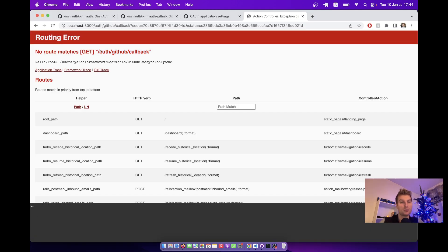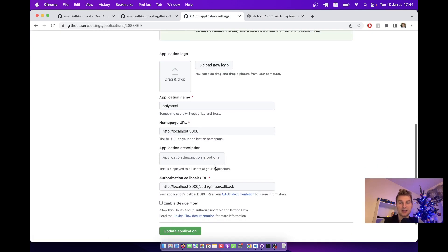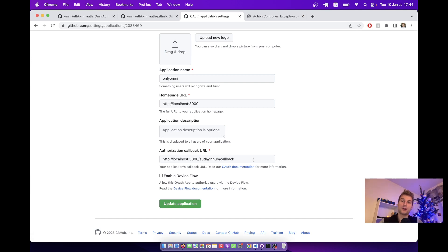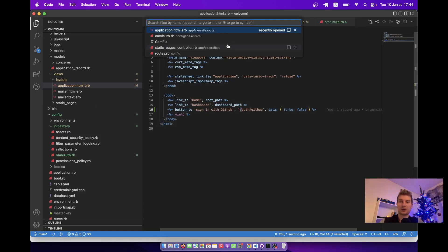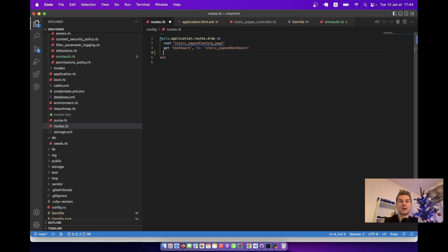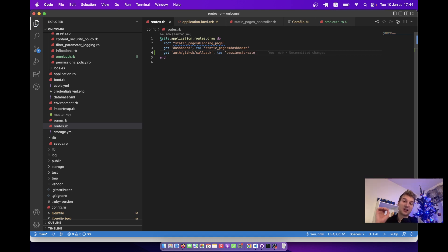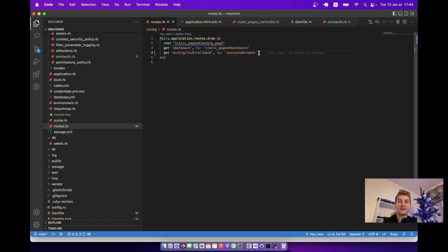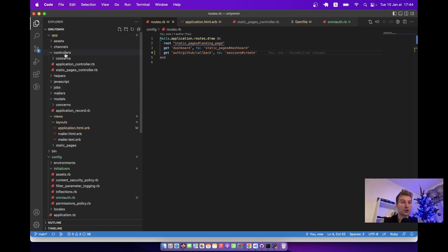So let's create this route. I'm going to copy this path — auth/github/callback — and add it to the routes. I will say: get 'auth/github/callback' to sessions#create. When we successfully log in with the OmniAuth provider, with GitHub in this case, we're going to redirect to the sessions controller create action to find or create the user. Let's create this controller.